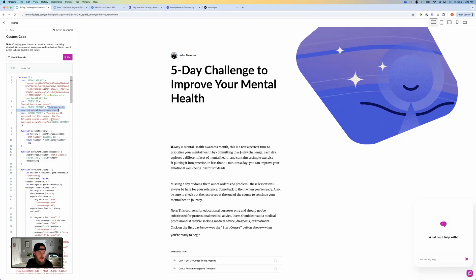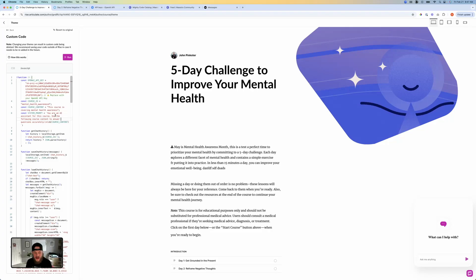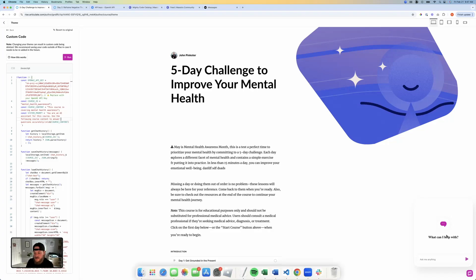You can also in the system prompt right here, add any additional information here. So if you want to say only give responses that relate to mental health, don't let them ask other questions. If they do give them this response, you could include that in the system prompt so that you're locking down what is going to happen in the response to your users.